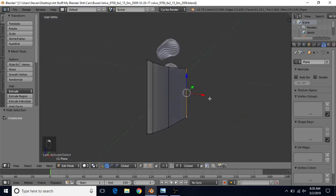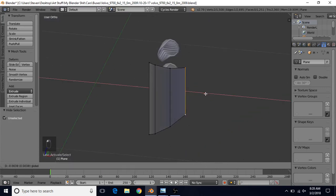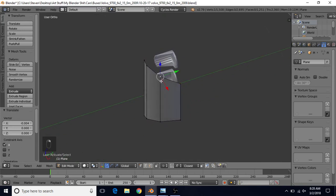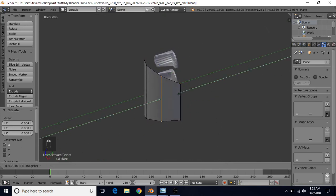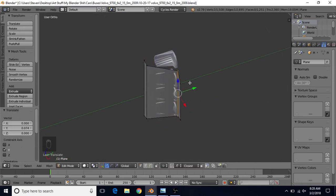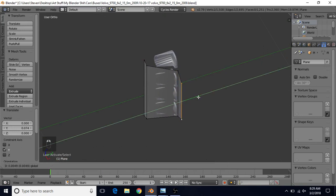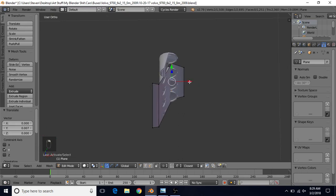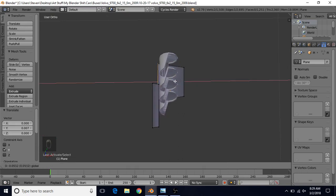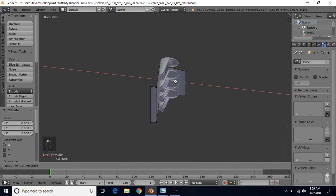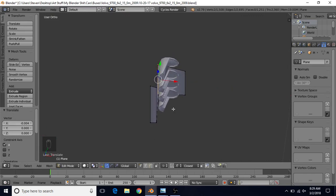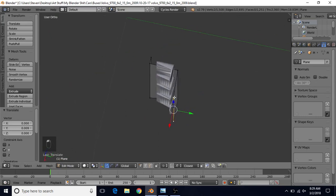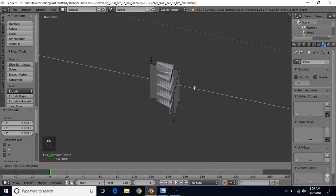Go to vertex select, select these two and bring it in slightly. Select these two and bring them back. Also select these two and bring them back slightly. The way we want this to go is more like this — bring this over, more over like this, and then round it in the back. Bring these two back some more, and maybe this one back as well.